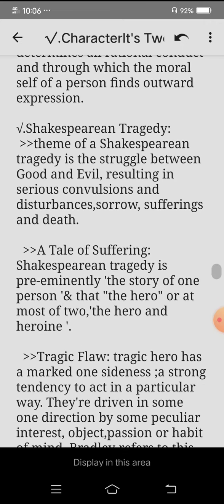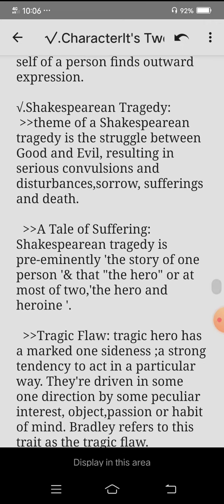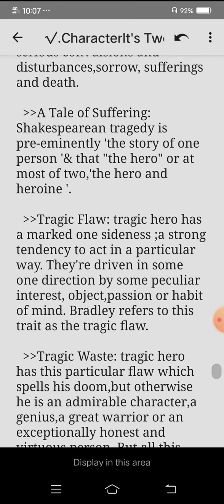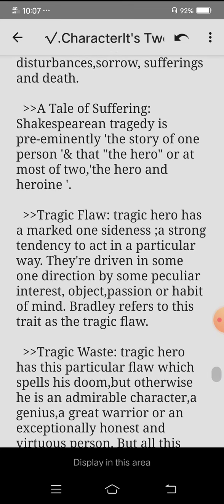Then comes Shakespearean tragedy. The theme of Shakespearean tragedy is the struggle between good and evil, resulting in serious convulsions and disturbances, sorrow, sufferings, and death. But basically its theme is the struggle between good and evil. Then it's a tale of suffering.